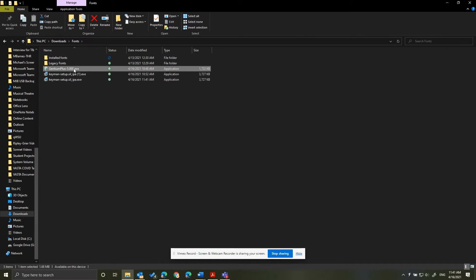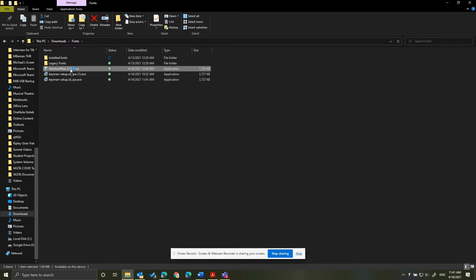Your screen will likely dim, and you'll have a user response window asking if you want to allow this program to install on your computer. Click Yes.